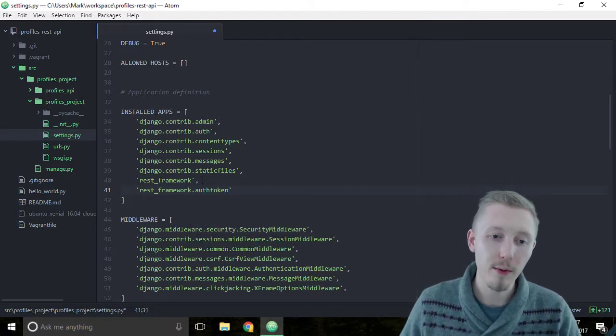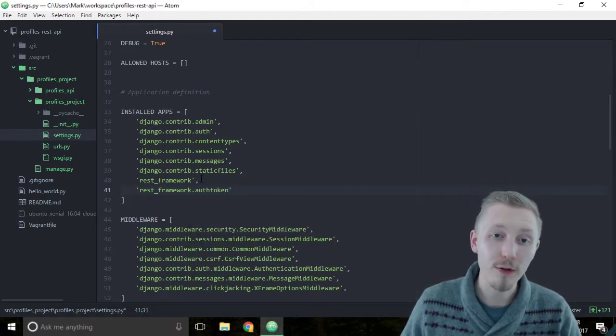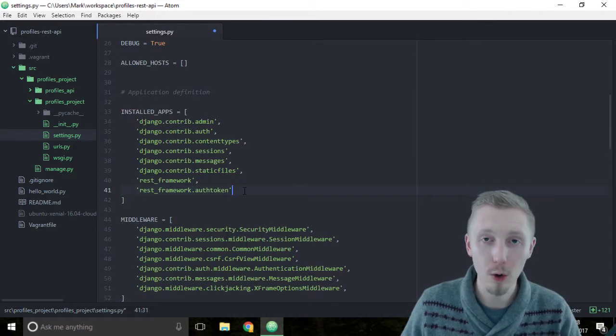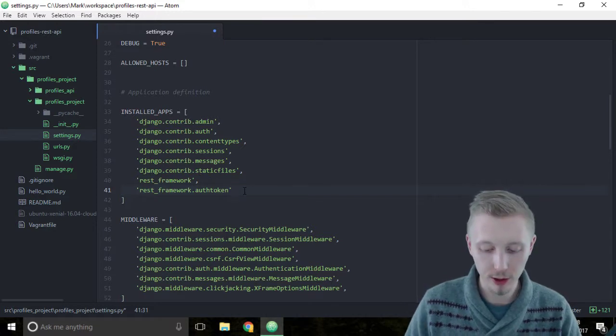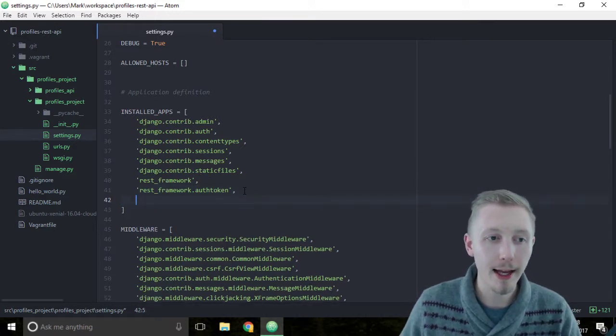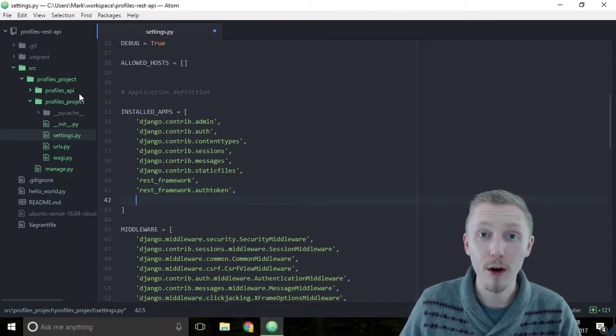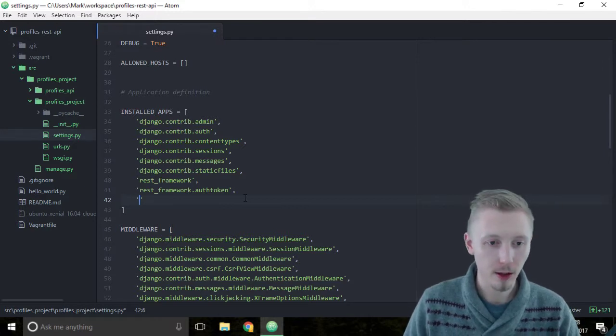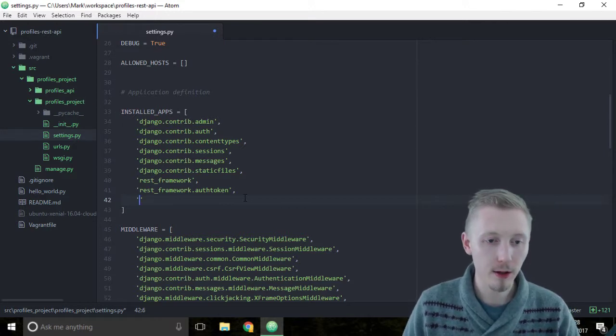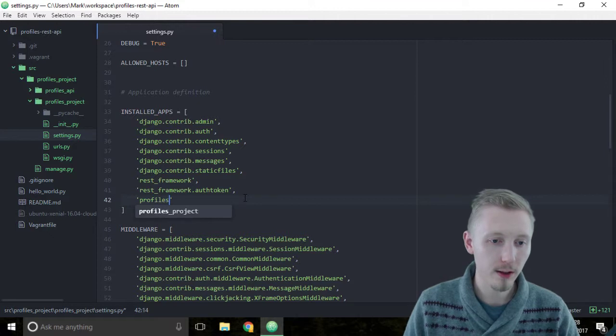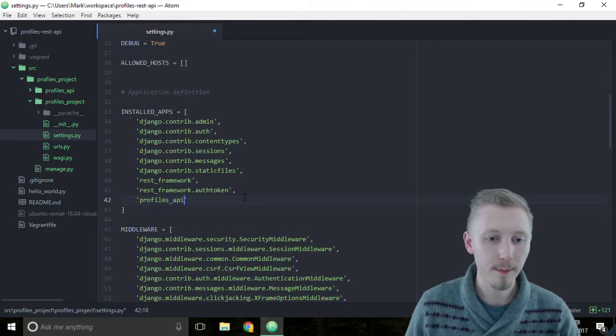Now that we've added the rest framework and the rest framework auth token features, let's finally add our profiles API app. Create a new speech mark and type profiles_api.